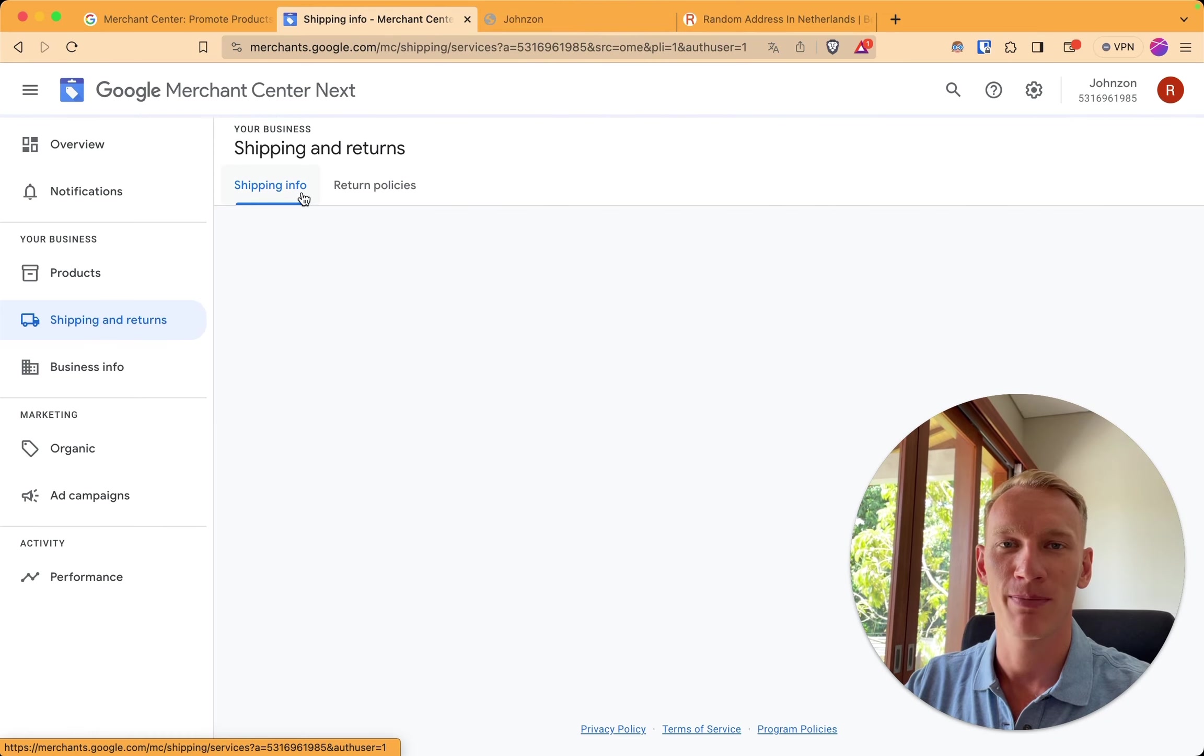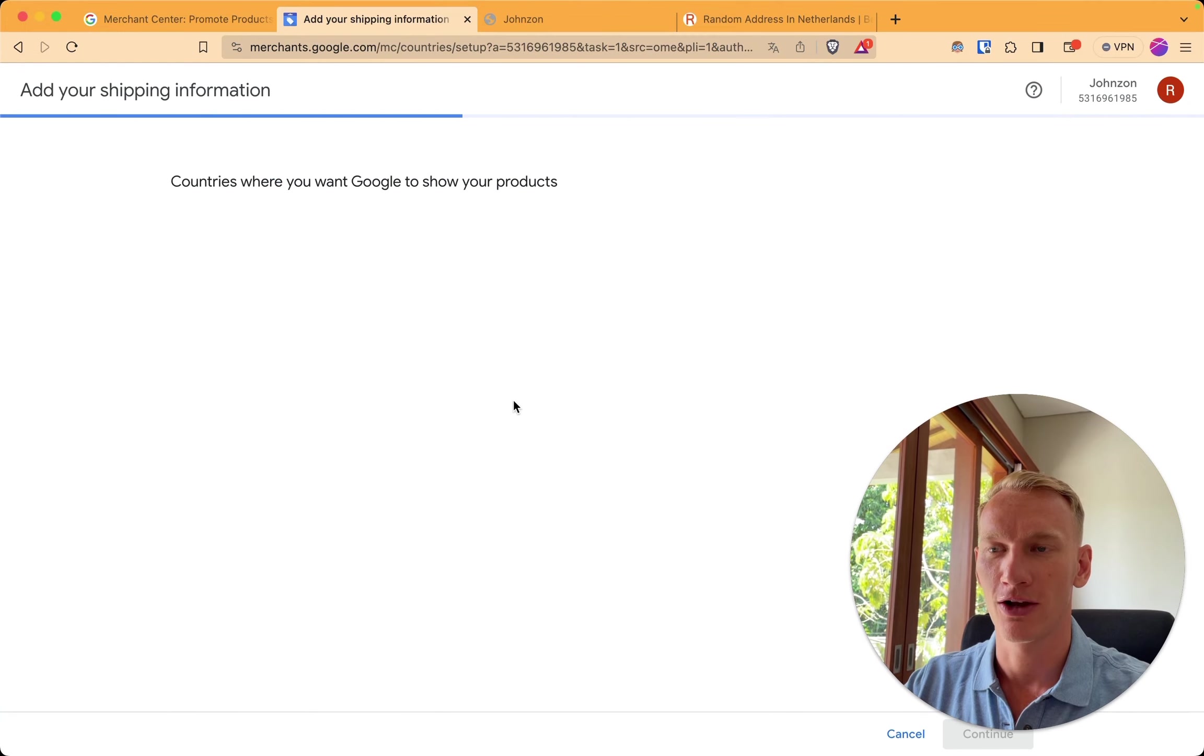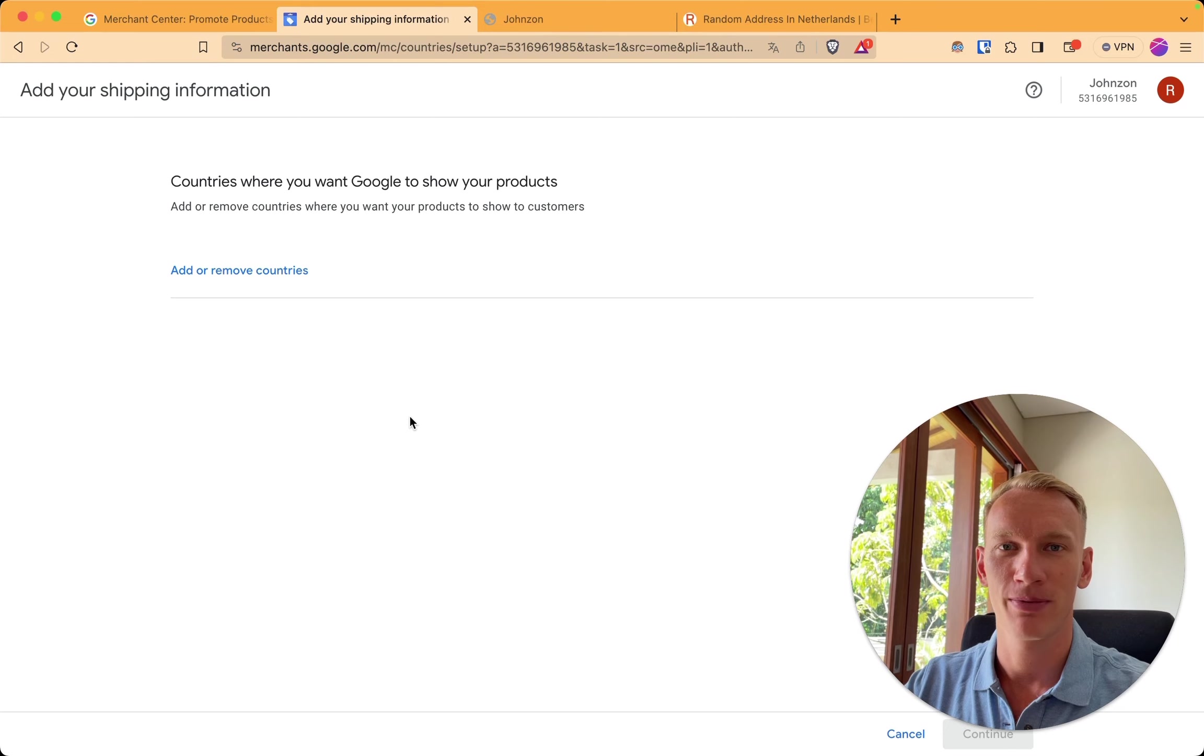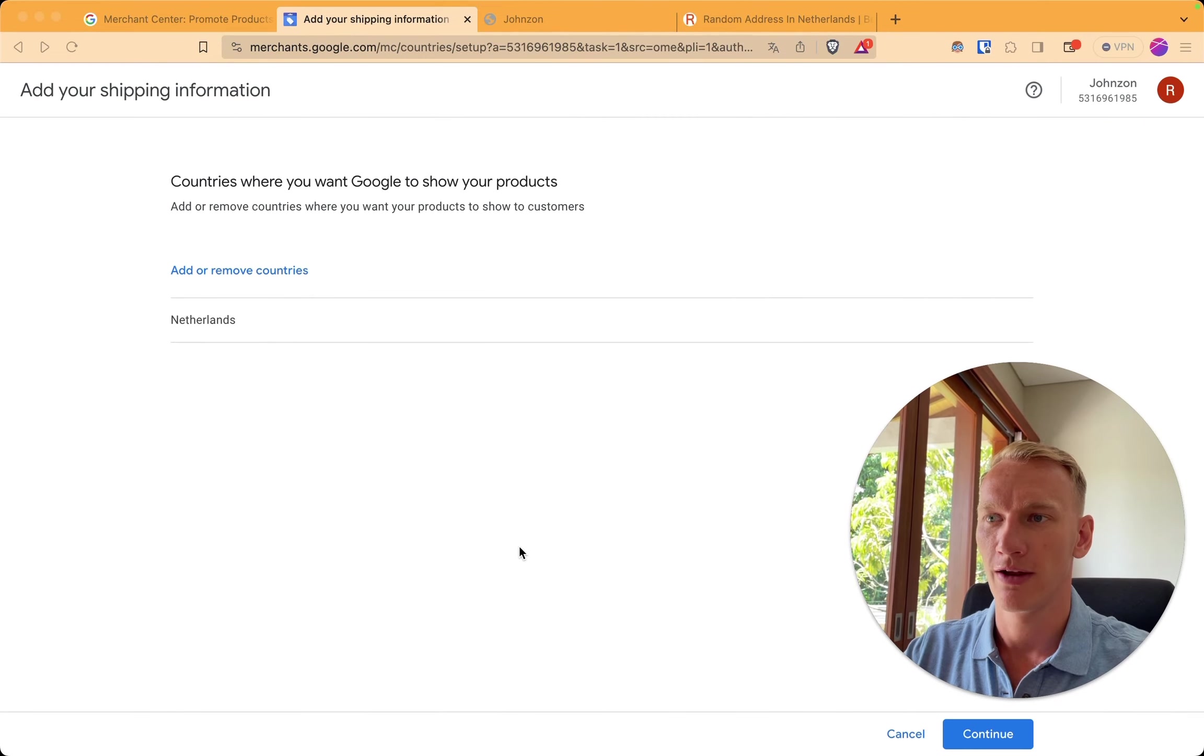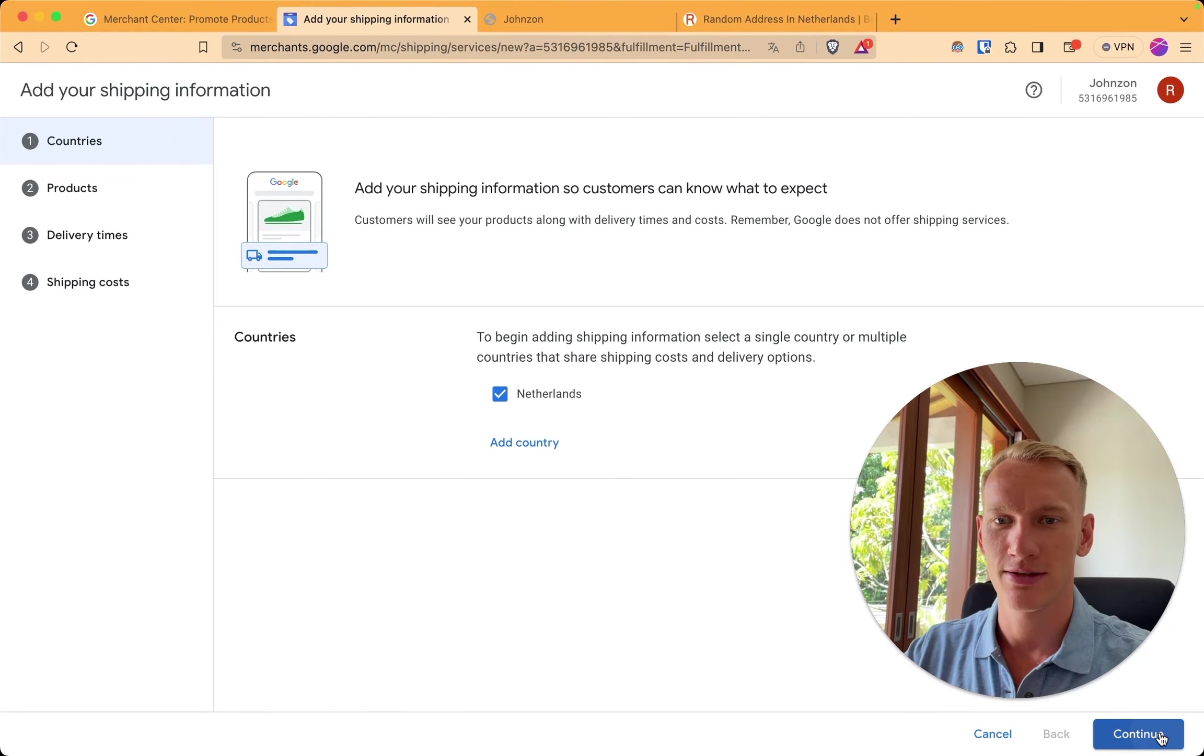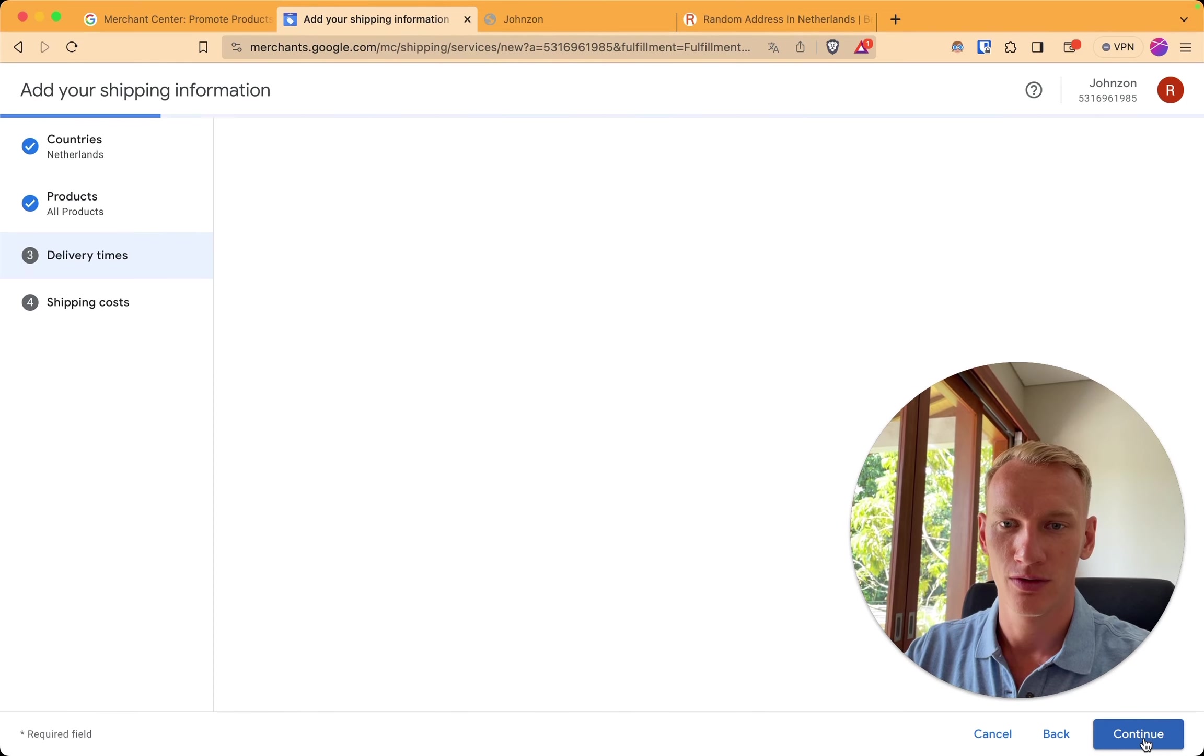We start with the shipping information first. Add the shipping information right here. Add the country where we ship to for example. Let's say this shop will be shipped products to Holland. We select Netherlands here. And of course you need to select your own countries where we ship to. You click on continue. We select Netherlands. We select that this shipping information is valid for all products on the website.